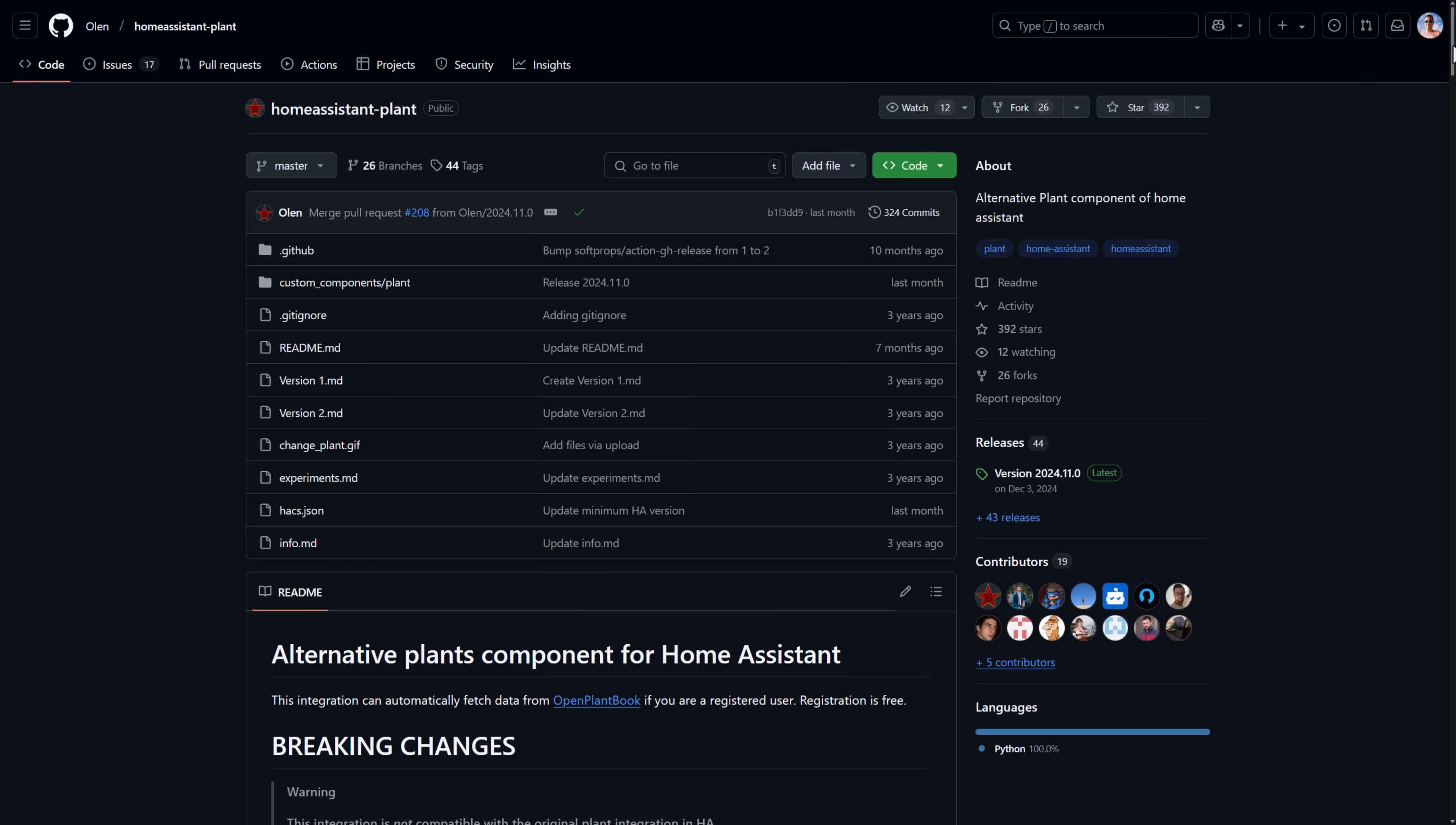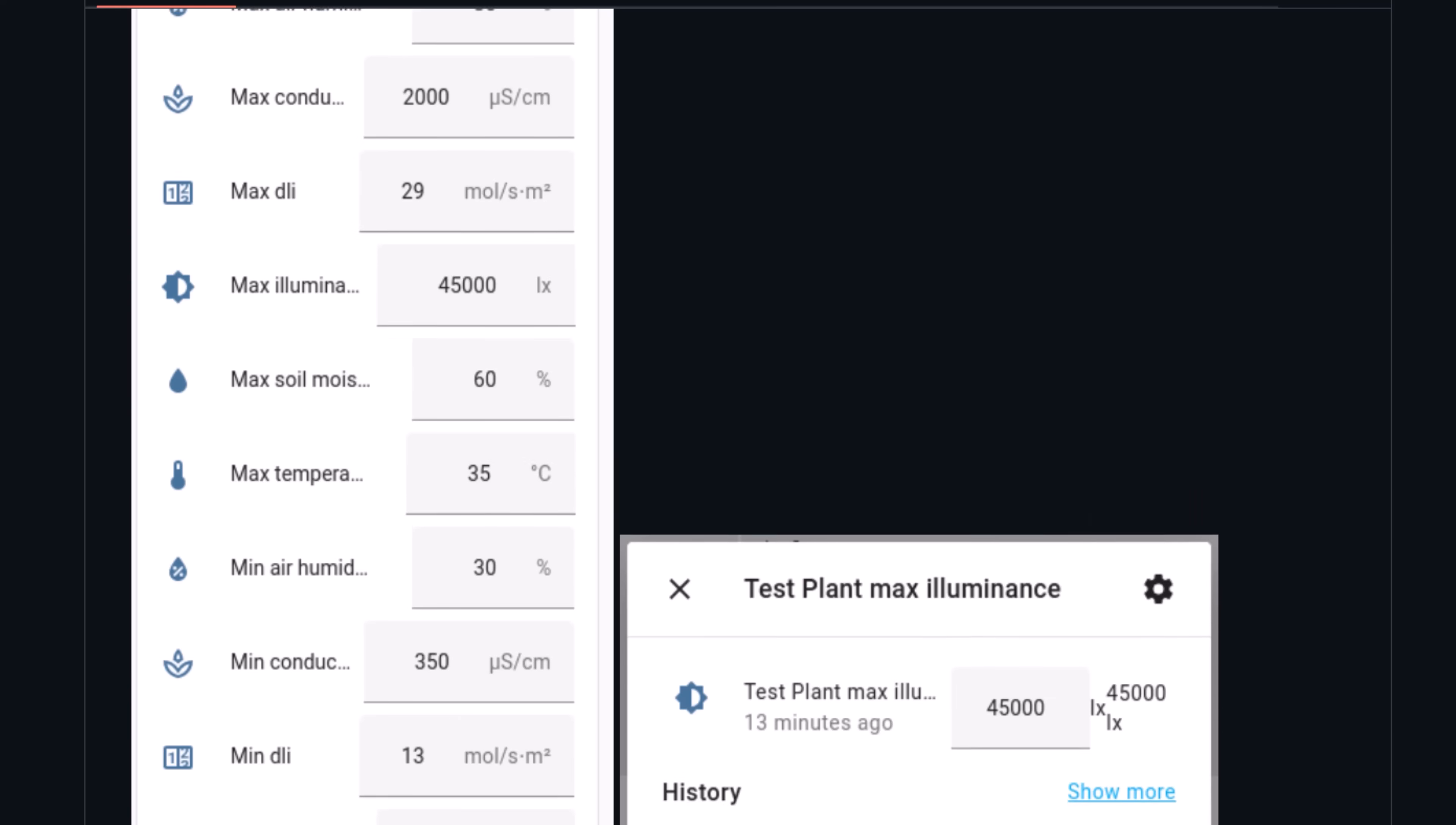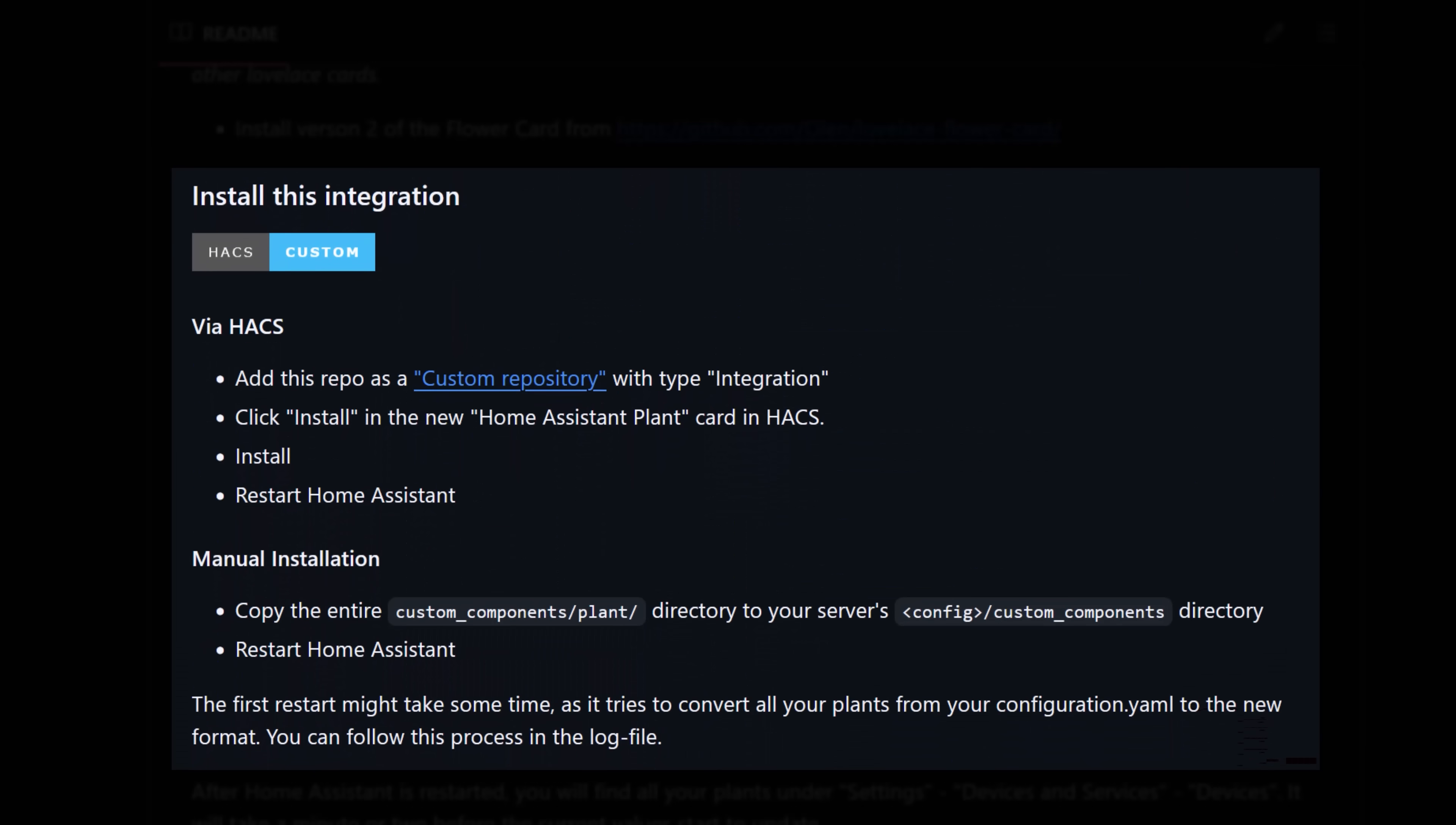Down there you'll also find links to the GitHub page for the Home Assistant plant integration, which is what we're going to install next. Well, we're actually going to install a few different integrations, and the instructions that we're going to follow are listed out on that GitHub page. Firstly we'll install the integration to connect up the open plant book, and then we'll install the custom dashboard card that I showed earlier. And finally, we'll install the Home Assistant plant integration itself.